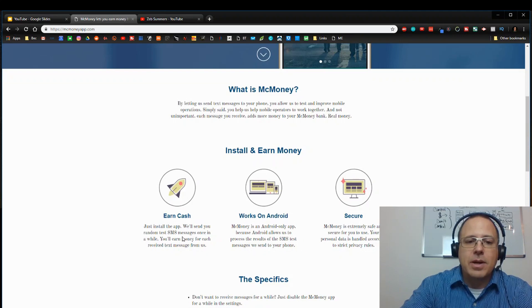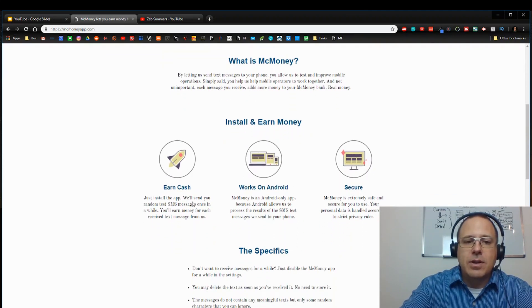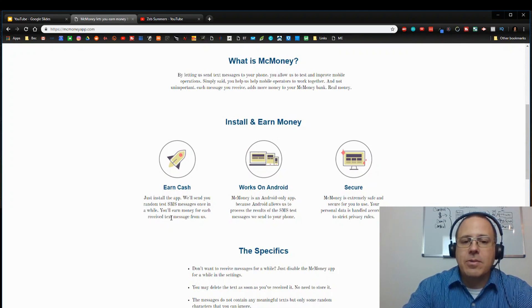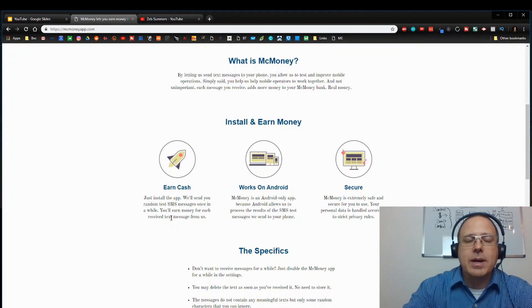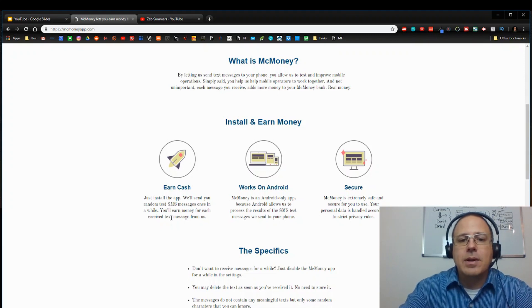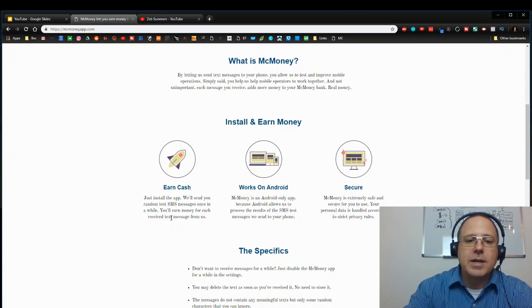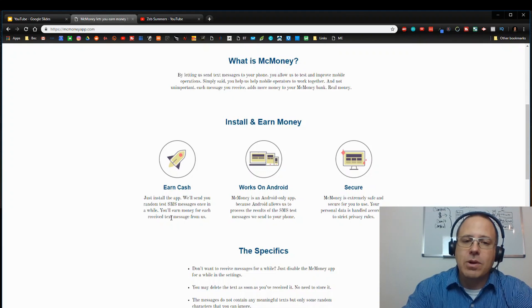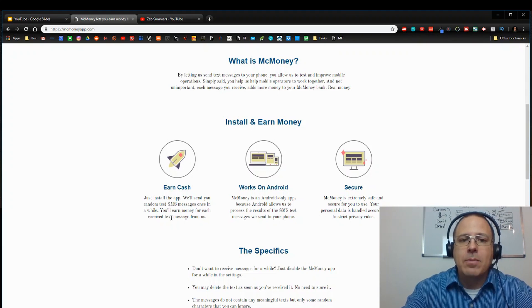You install it and you earn money. You earn cash. Just install the app and they'll send you random text messages once in a while. So you may get three or four a day. You may get one a day. You may get none a day, but they'll send you messages and you get paid each time you get a message. Now this only works on Android phones, but it is worldwide.